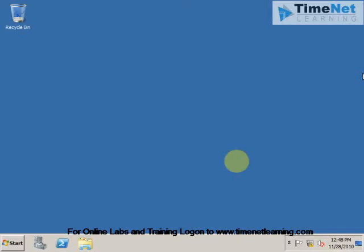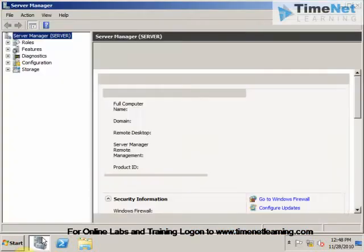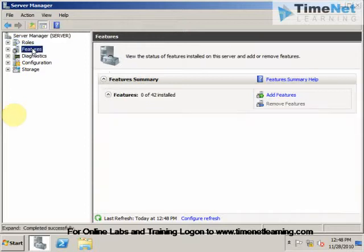To install PowerShell ISE in Windows Server 2008 R2 we have to go to the Server Manager. Click on Features. Click on Add Features.